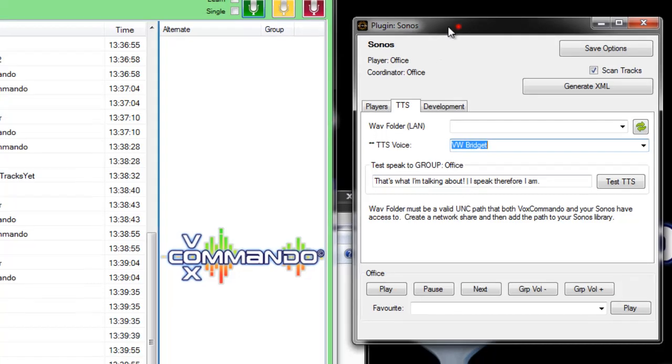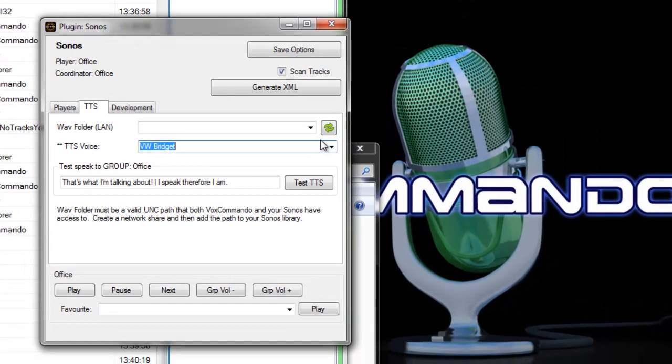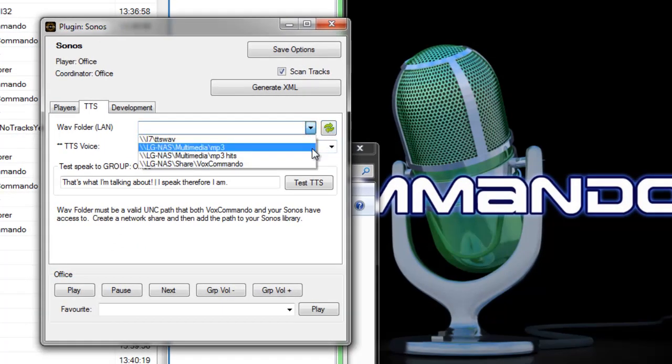Now the other important thing is that we need to save a WAV file in order for text-to-speech to work. So it needs to be saved to a network location that both Vox Commando and the Sonos have access to. When I say Vox Commando it means this computer that Vox Commando is running on must have access to that network location. So if it's a password protected share or something, make sure that you've got it set up so that you can access it.